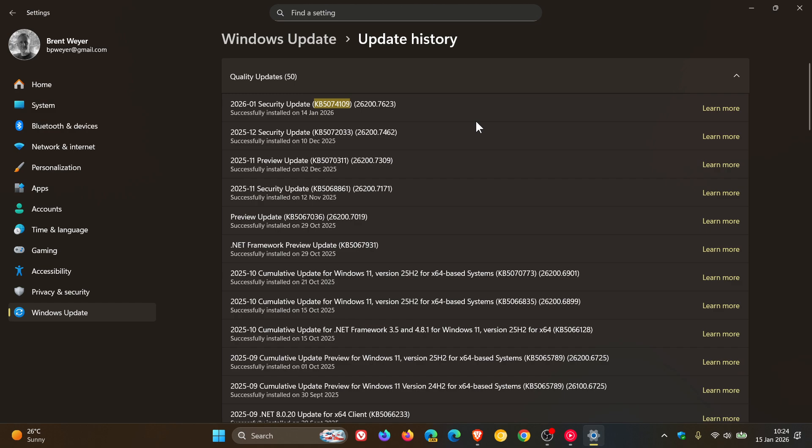If you were running Windows 11 23H2, that would be KB5073455. And if you're running Windows 10 on the ESU, that would be KB5073724.